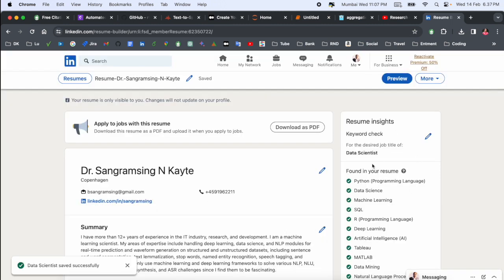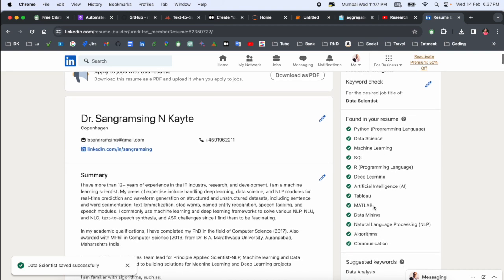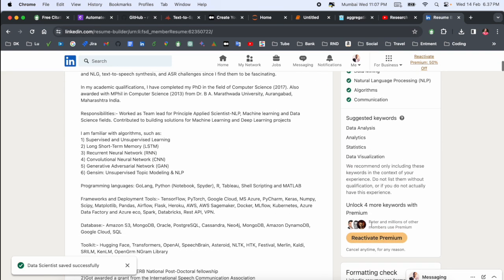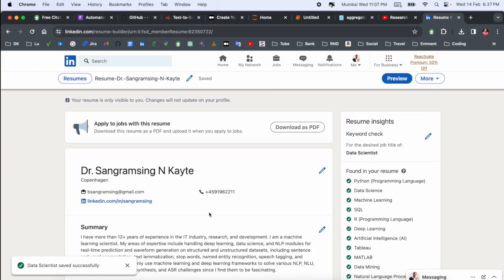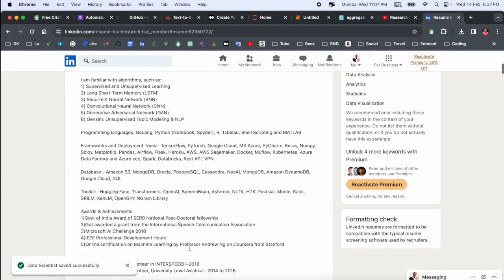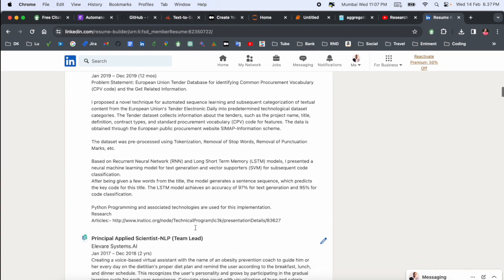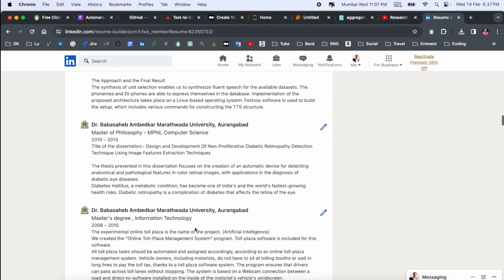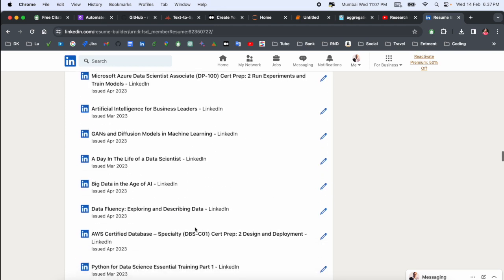Look at this, here resume highlights Data Scientist related. All key points are displaying here, suggestion keywords. So here my resume is created. Look at this, within a second LinkedIn is creating a resume and resume is one of the best outstanding.